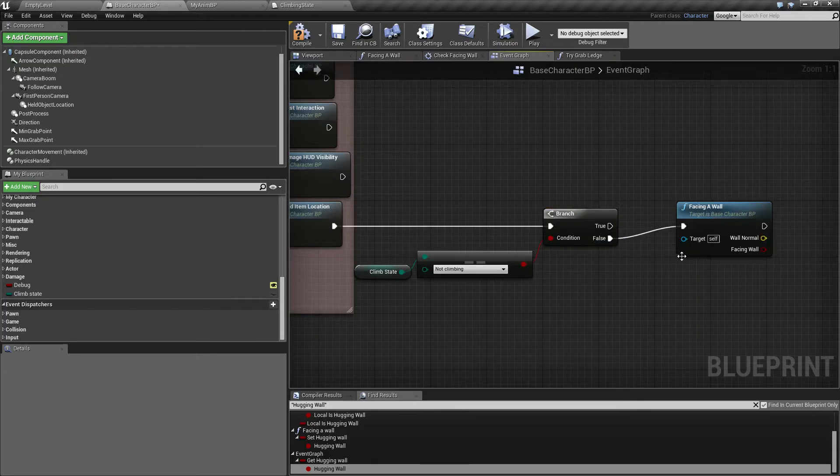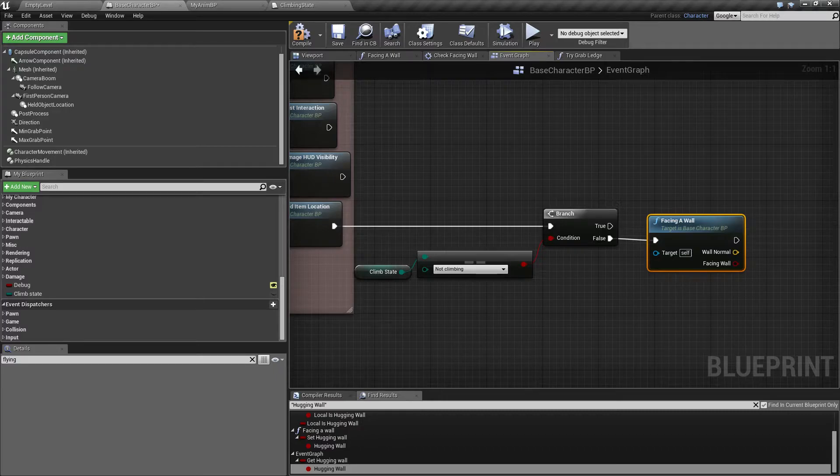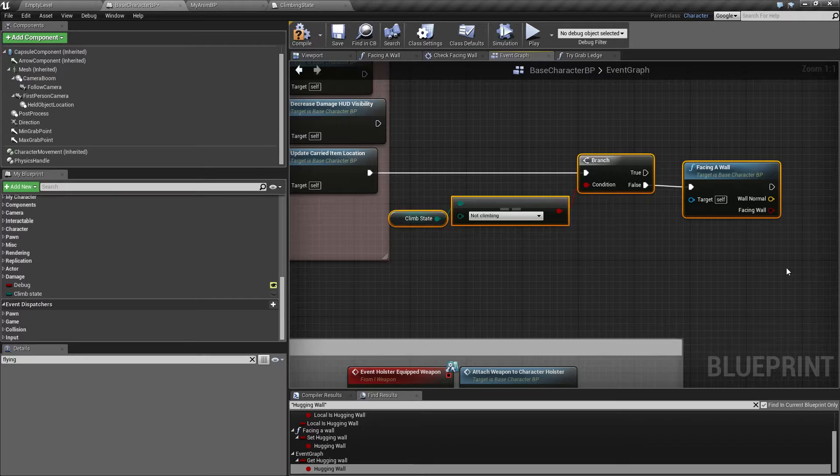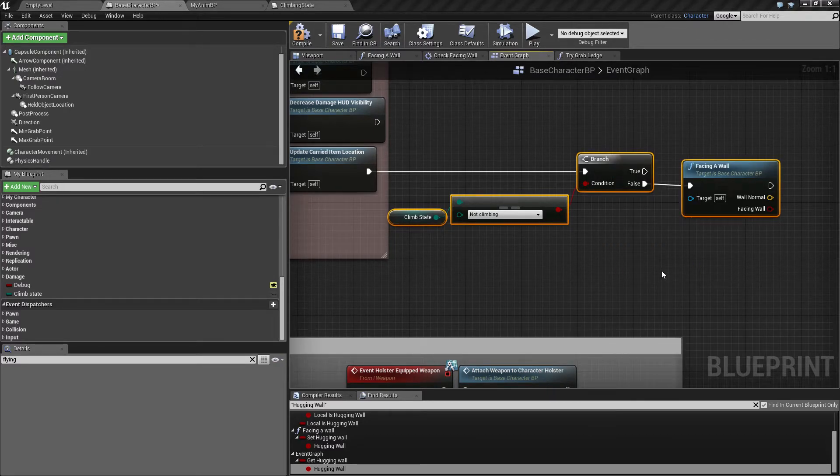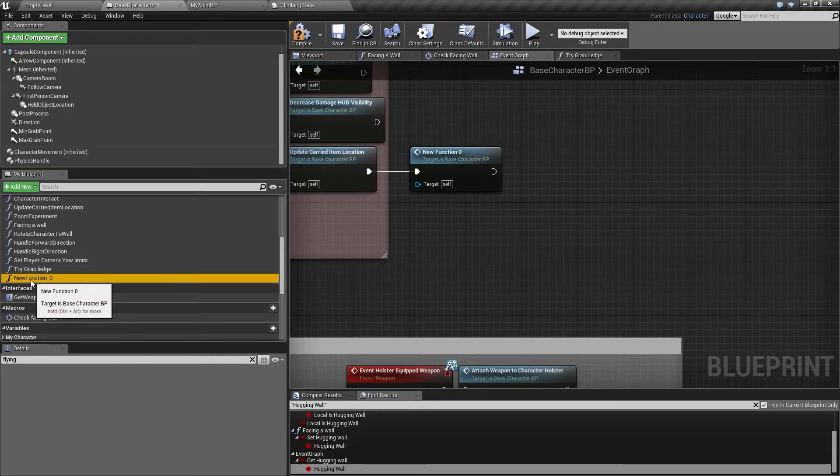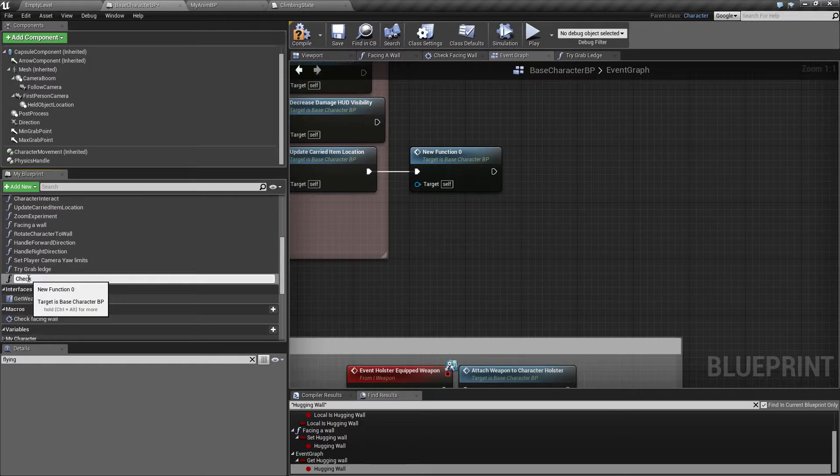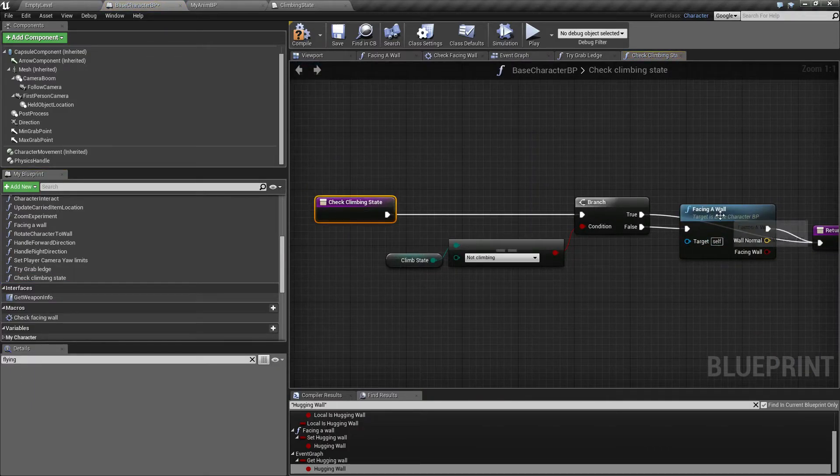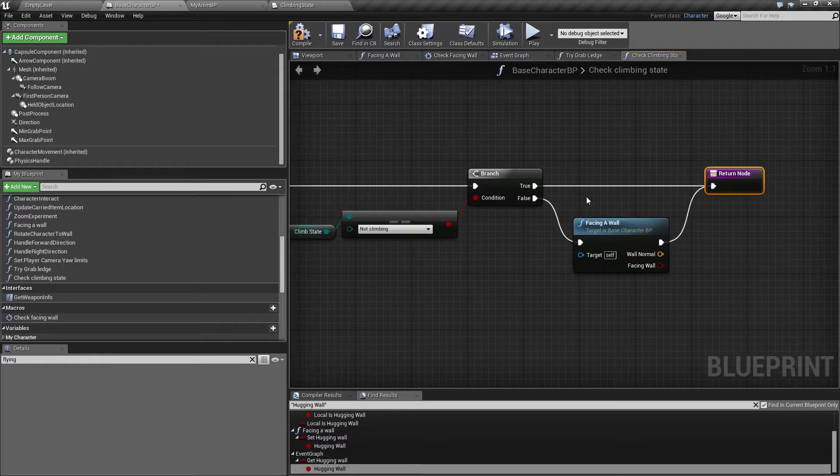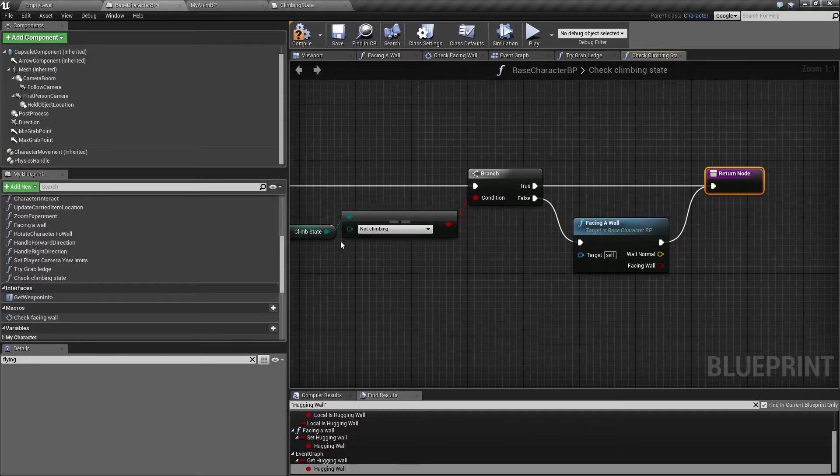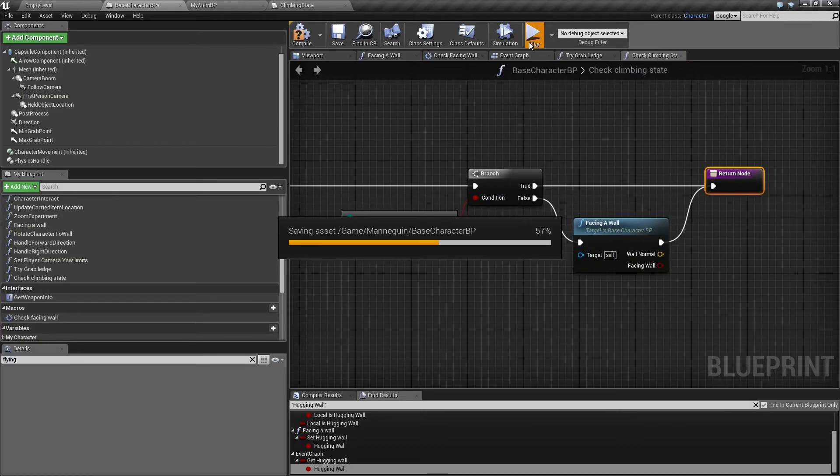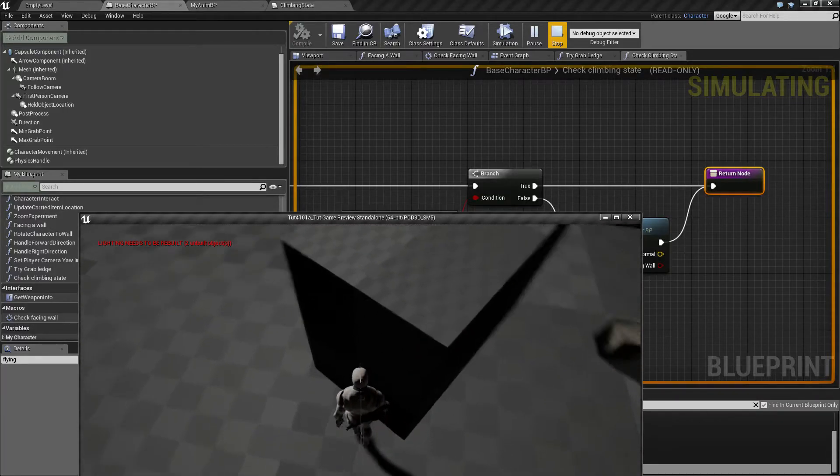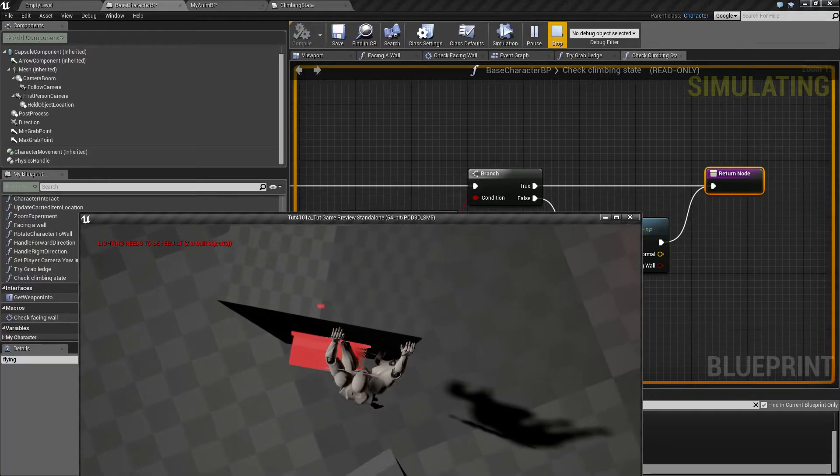Let's take this stuff here and mark it up and throw that into a function itself, collapse to function and let's call this check climbing state. So this check climbing state is now calling the facing wall function. If we are in any way climbing state, then we will check if we are facing the wall, otherwise not. Now we got rid of that line going constantly firing.